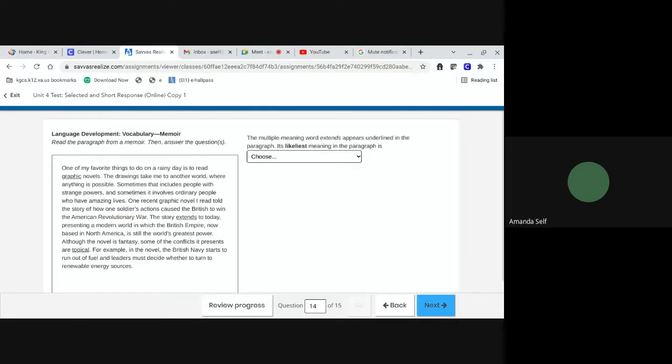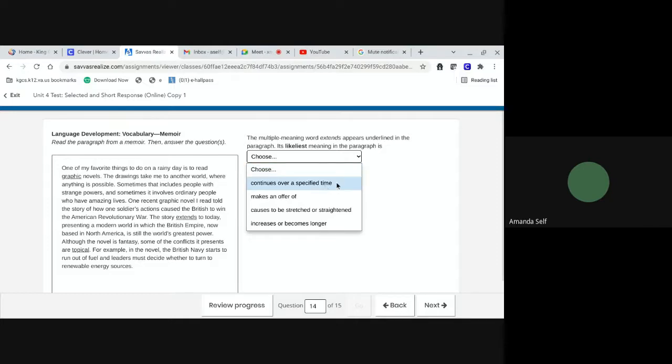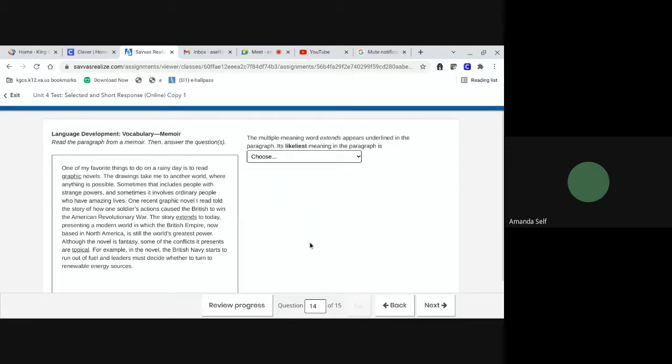The multiple meaning word extends, appears underlined in the paragraph. Its likeliest meaning in the paragraph is. Continues over a specified time. Makes an offer of. Causes to be stretched or straightened. Or increases or becomes longer.